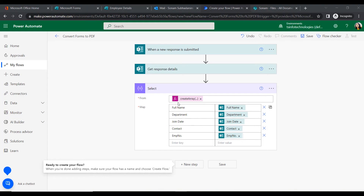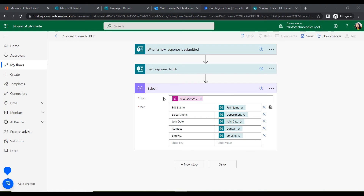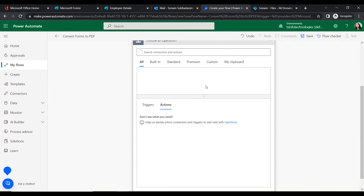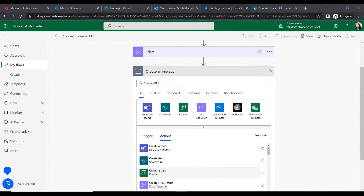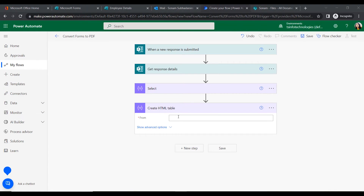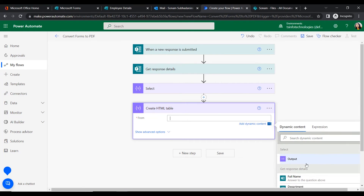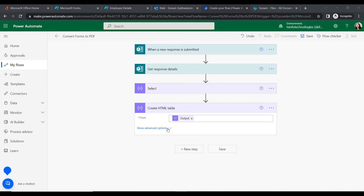We have inserted all the details from the Microsoft Form. Next, using all these details, we will create an HTML table. Click New Step, search for 'Create HTML table,' select this action, and insert the output from the Select action as the input.